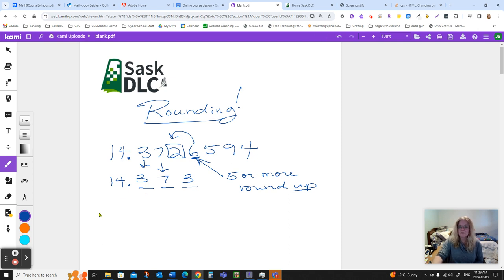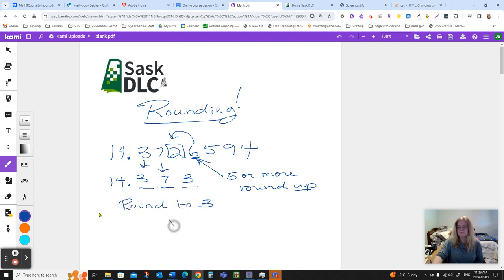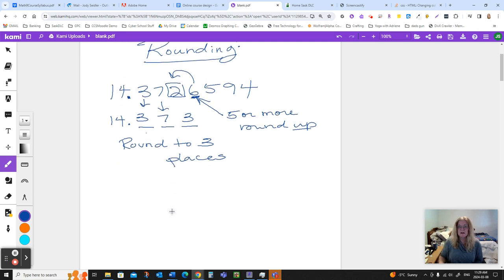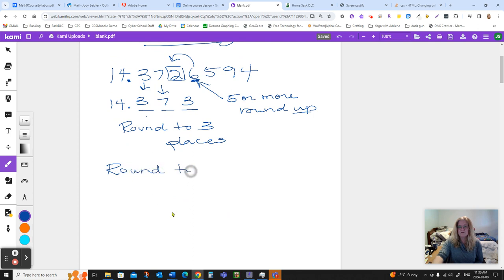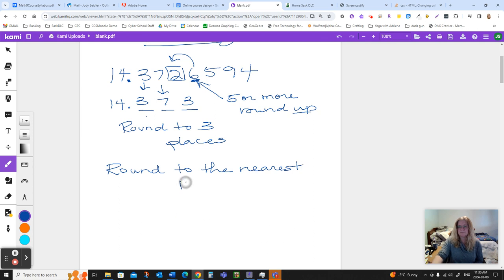Now, that was to round to three places, or three decimal places, depending on the instructions. Sometimes, however, we say round to the nearest, let's say, hundredth.